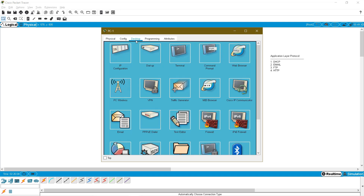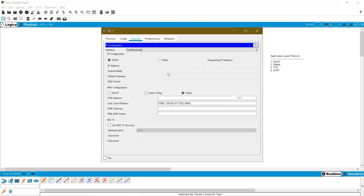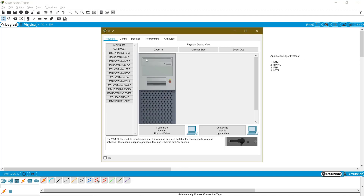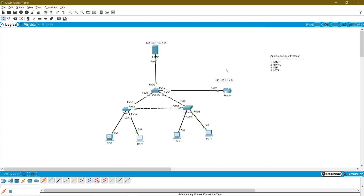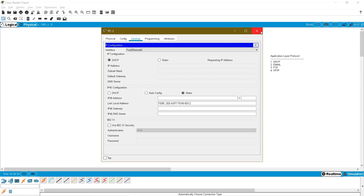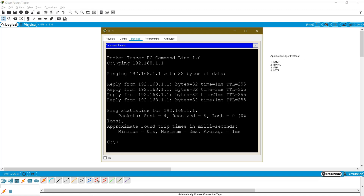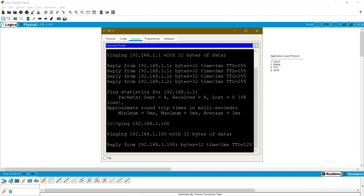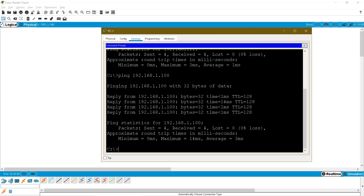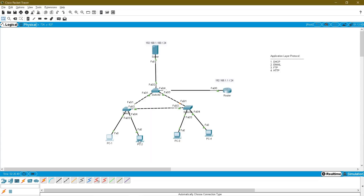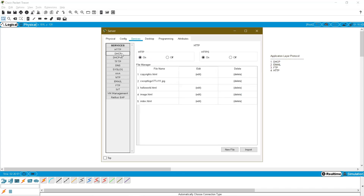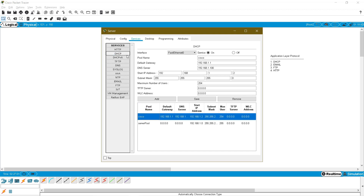Now check: go to PC1 desktop, ipconfig, request for DHCP, and check whether you are getting the details — yes. Go to PC2 desktop, ipconfig, DHCP — yes. Go to PC3 and do the same for all PCs. Let me ping the gateway 192.168.1.1 — reachable — and ping 192.168.1.100 — yes, both are reachable. DHCP is configured to provide basic configuration details to all devices.